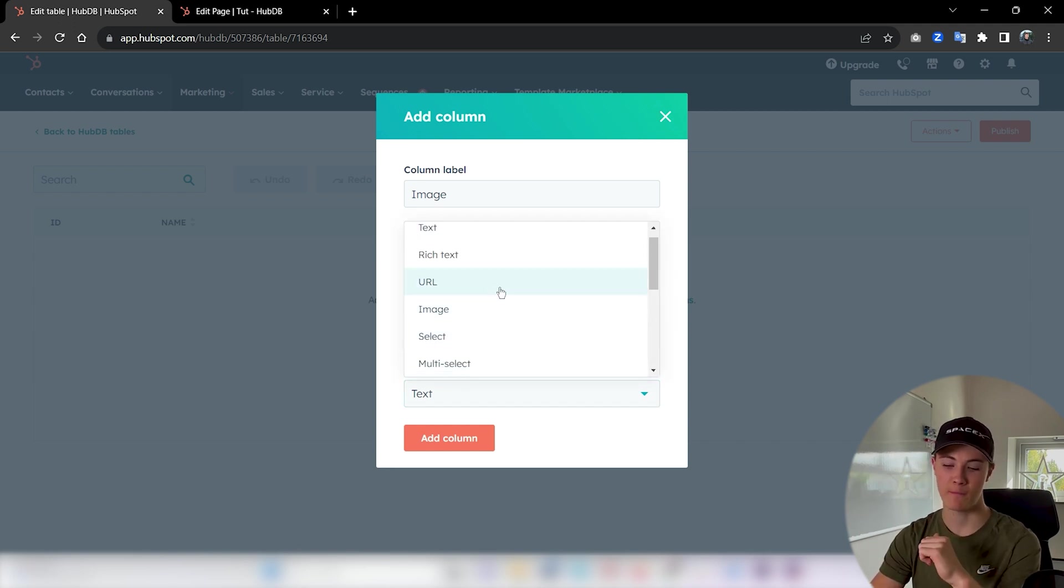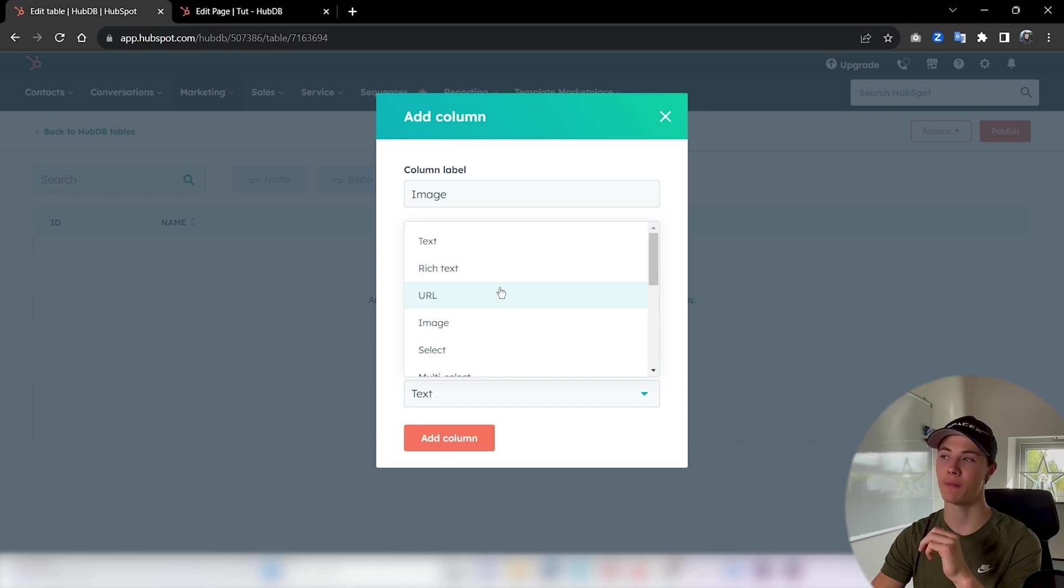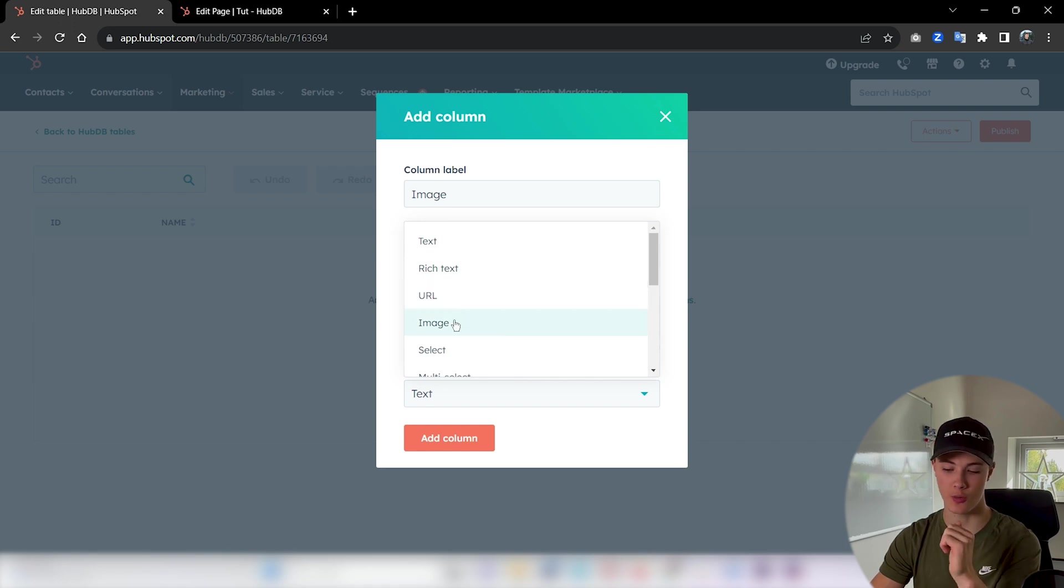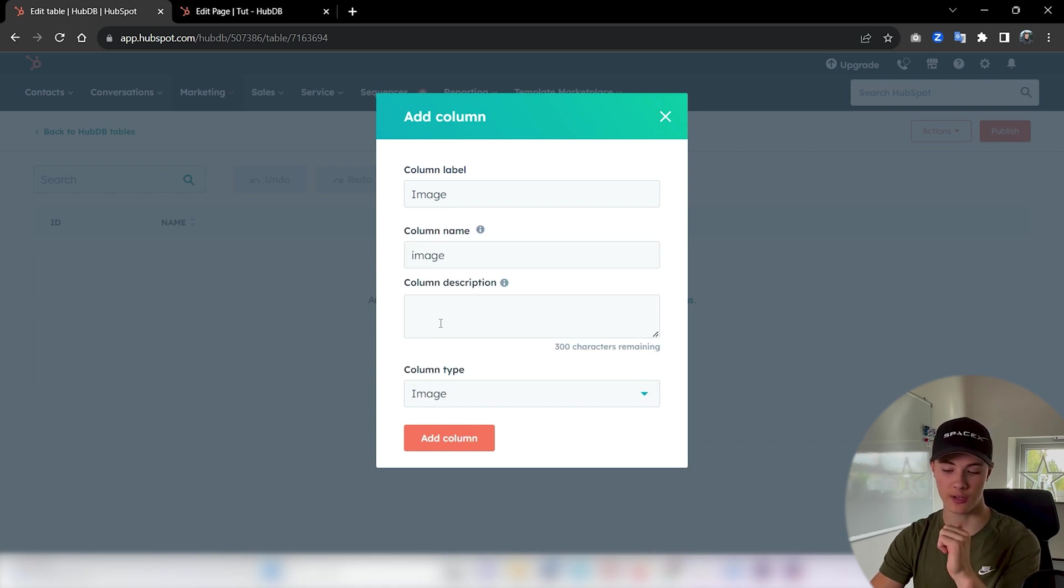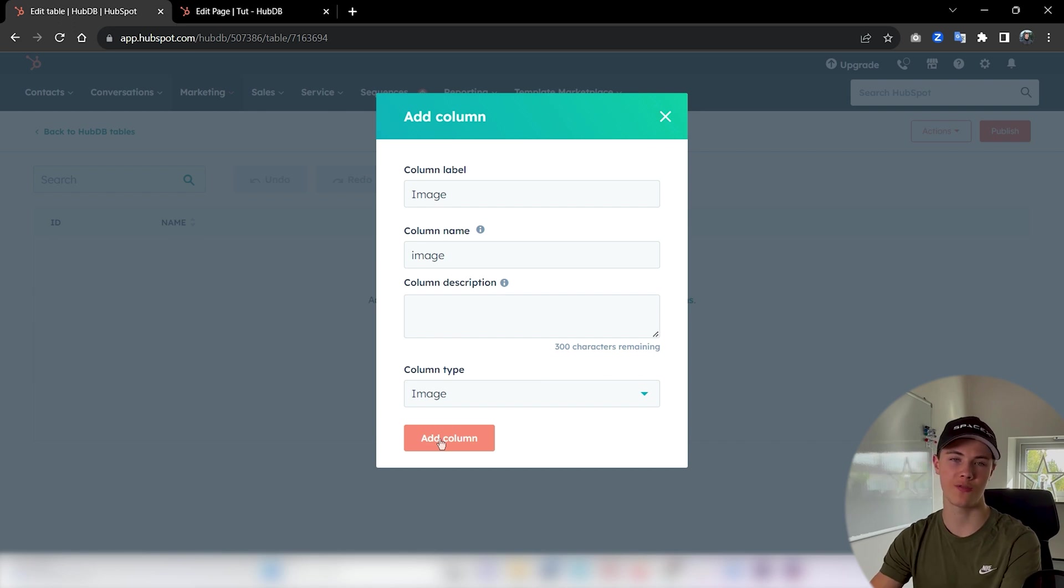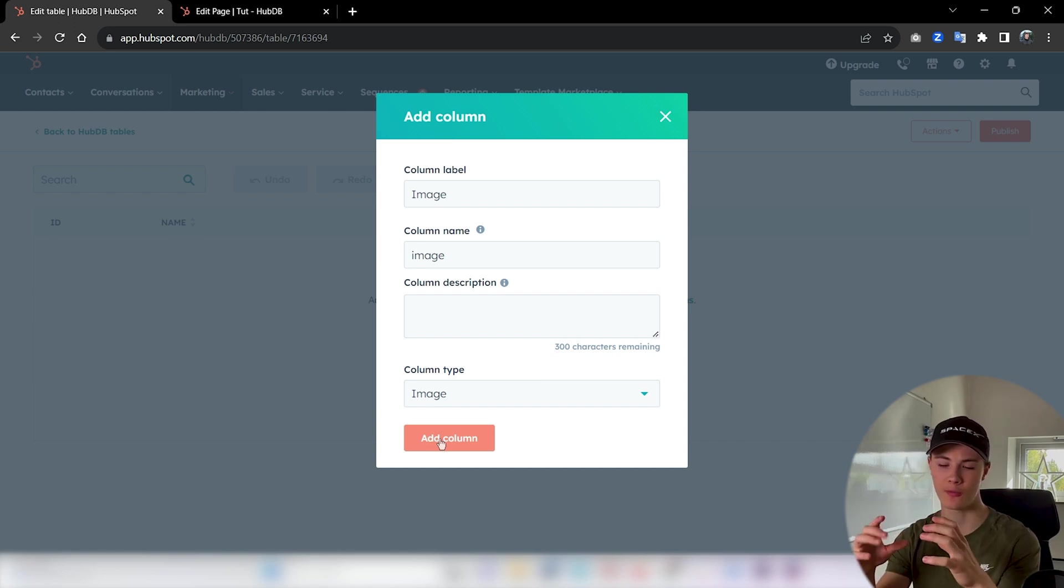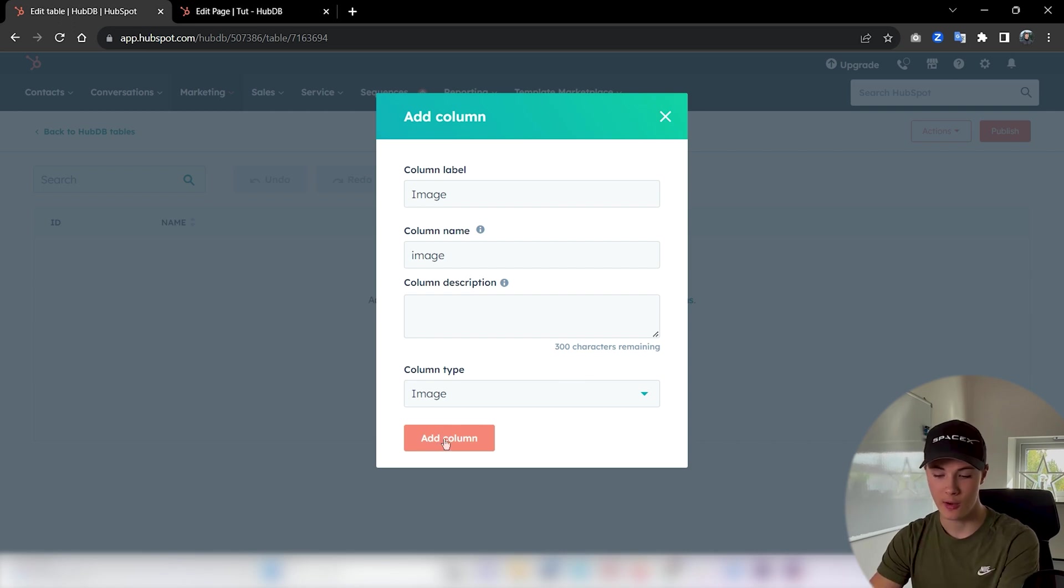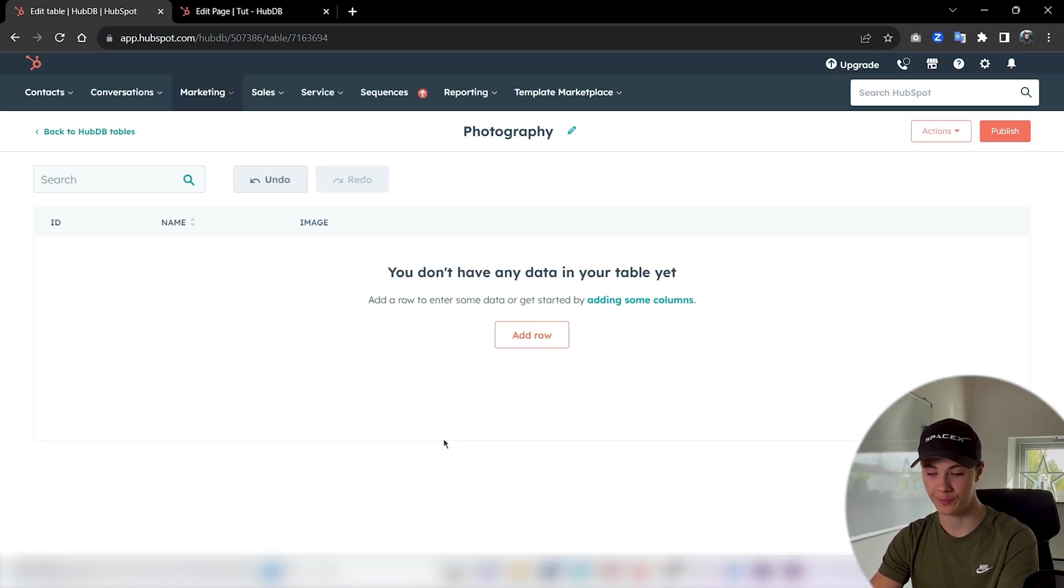And if you wanted to set a website for your column then you could use URL. But I want to set an image, so I could just press image here. This is just the type of the column. Figure out your types of columns before you create actual columns, that is much easier in my opinion.